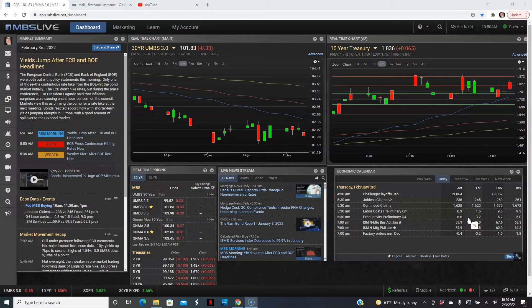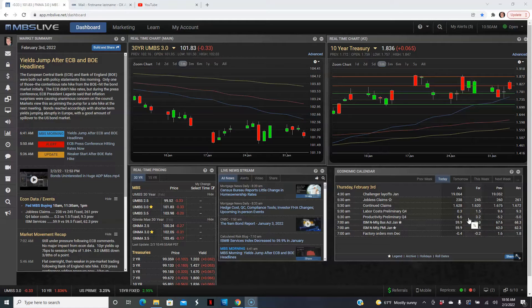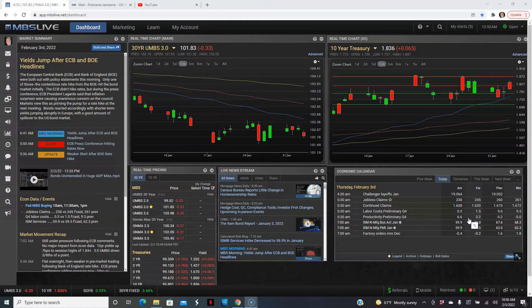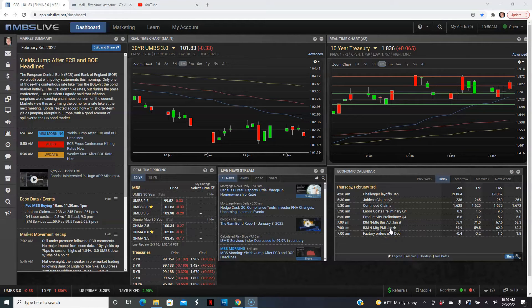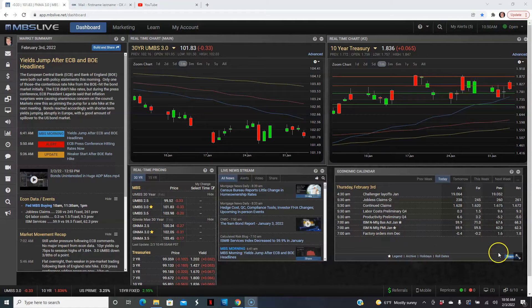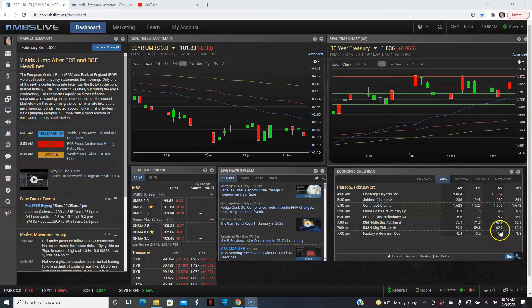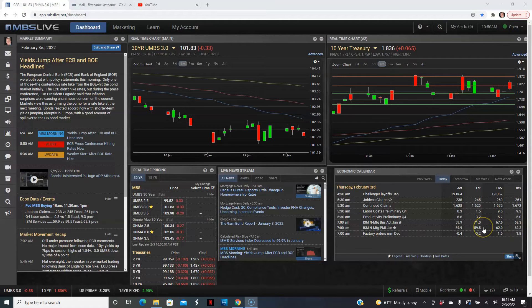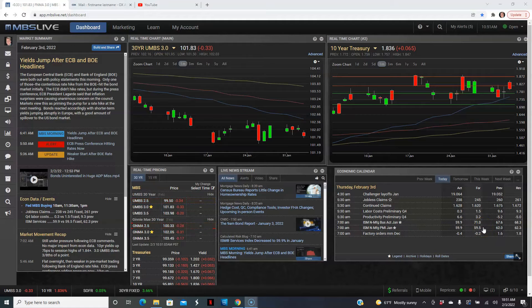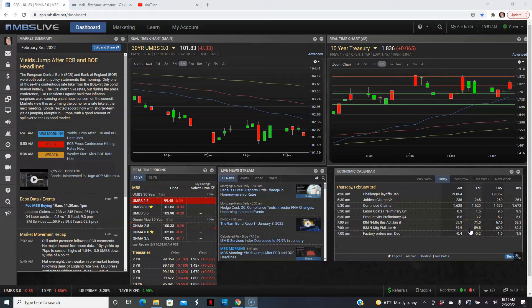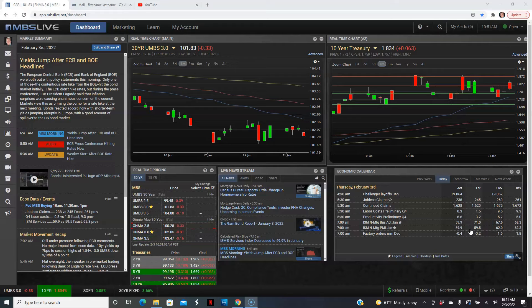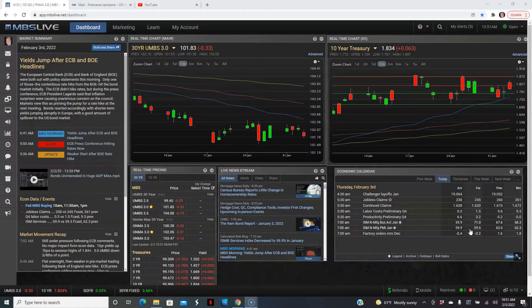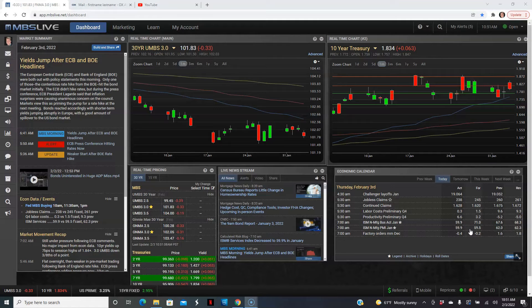Then we also got ISM non-manufacturing PMI for the month of January, the services industry. Anything above 50 is still considered expansion. It went from December with a revision to slightly better from 62 to 62.3. However, forecasts were going for a dip, a lot of it has to do with the Omicron, at 59.5% to 59.9%. So it didn't quite go as low as the forecast but still dropped a bit. A lot of this is due to the Omicron, and people affected by this are primarily retail and hospitality, restaurants and such. These were mostly affected as people stayed away out of concern of the Omicron variant.